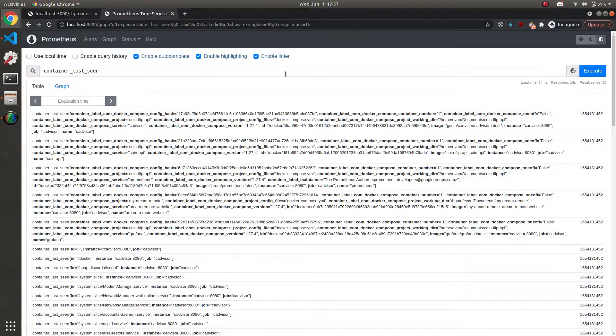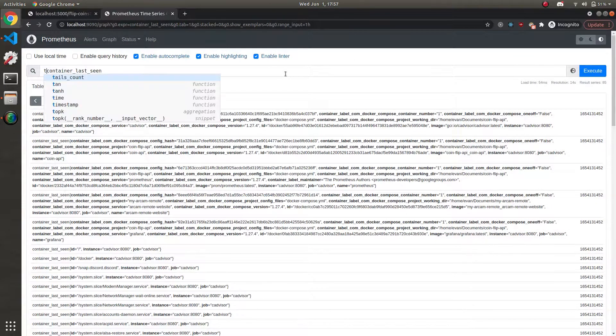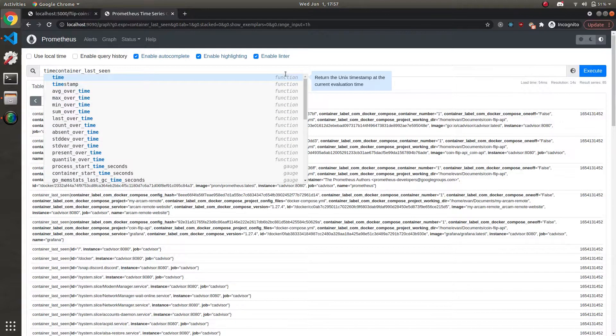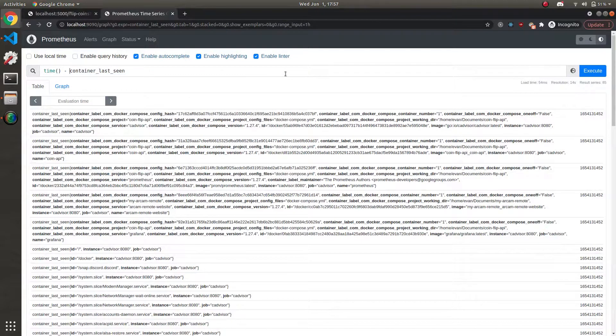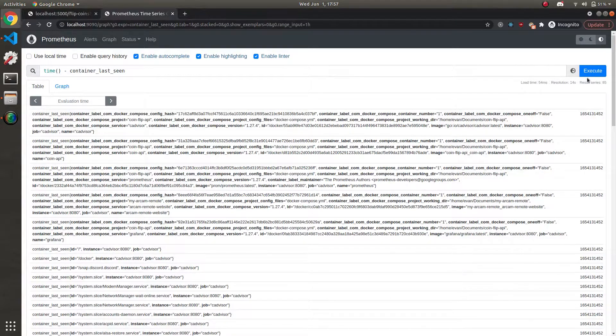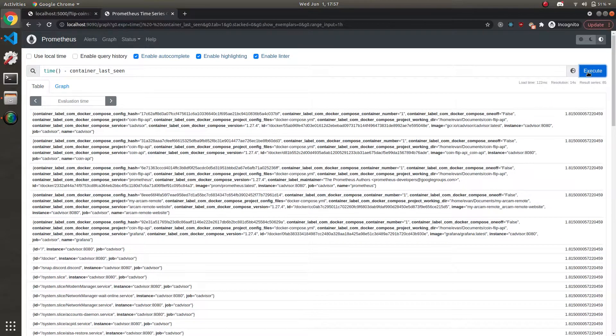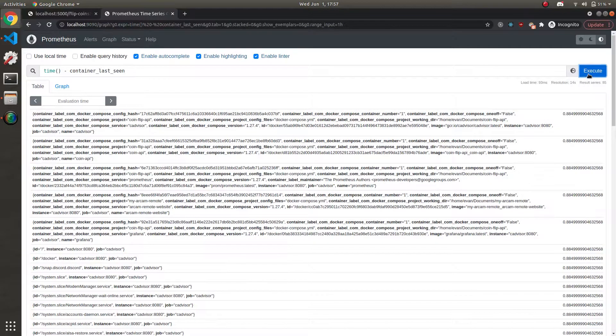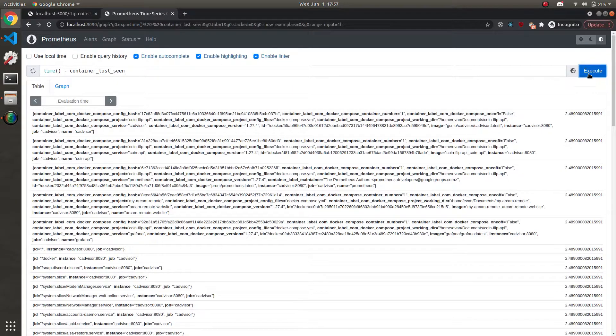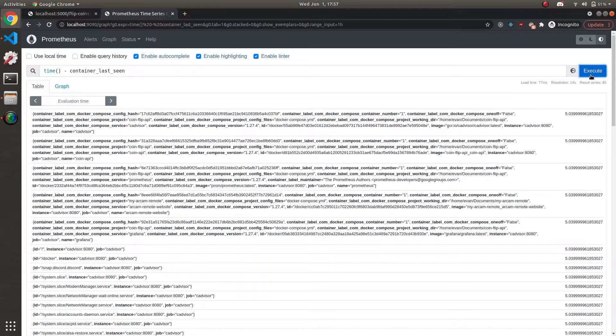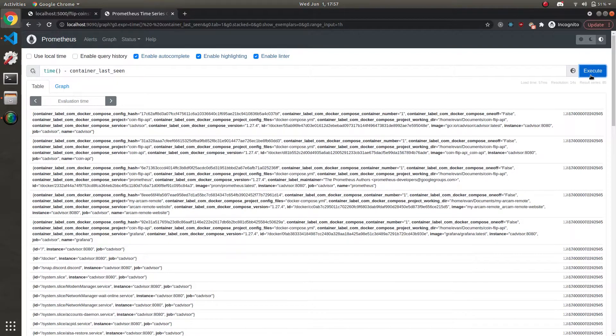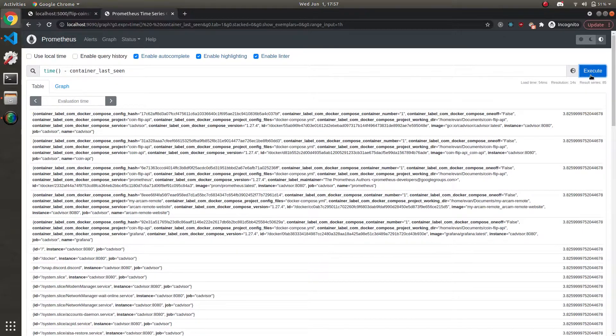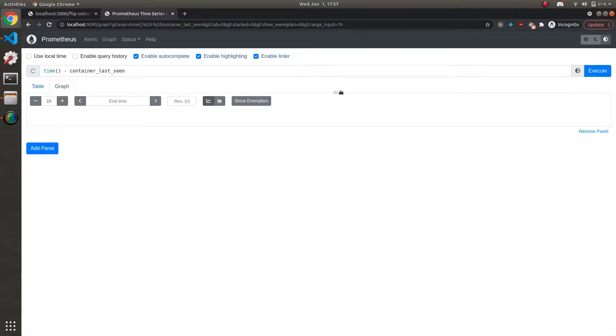The way we can tell if a container is down is by taking the current time and then subtracting it by the last_seen value. So now this query result becomes a difference in seconds for when the last time we saw a container was. And you can see it's consistently around five seconds, then it goes back to zero, pretty much.